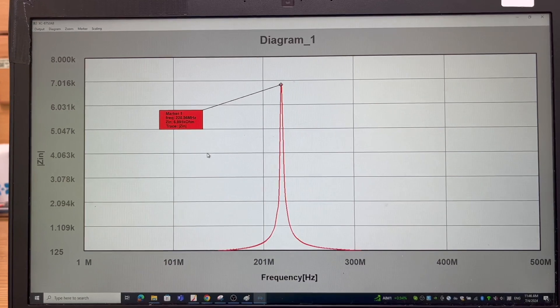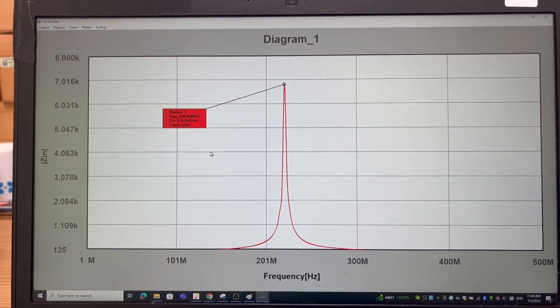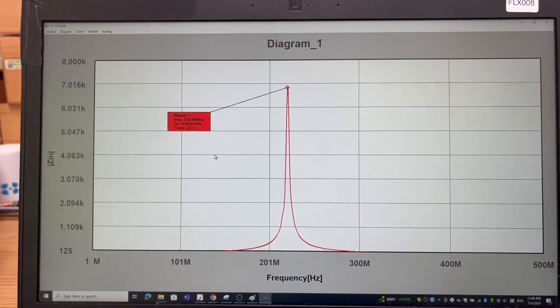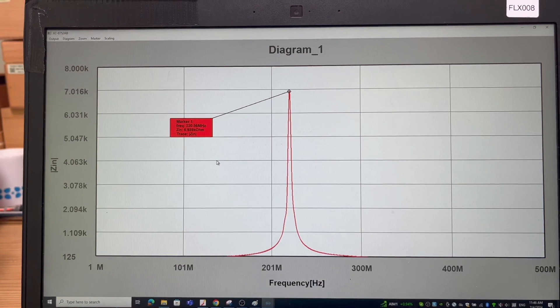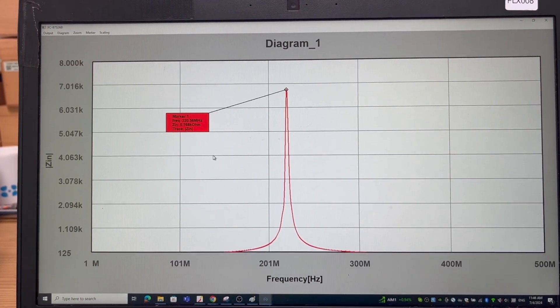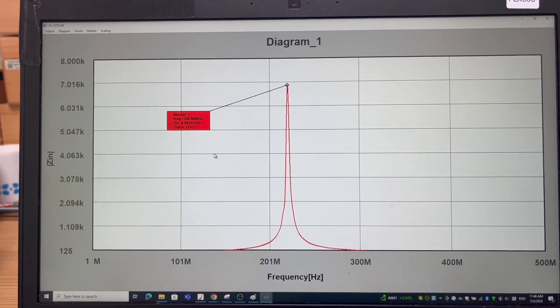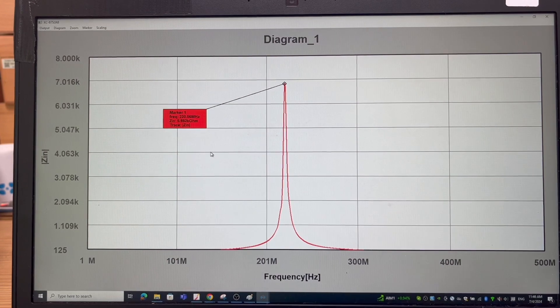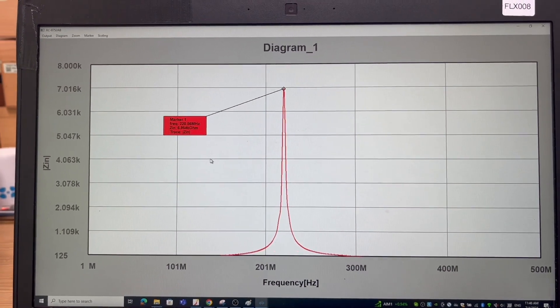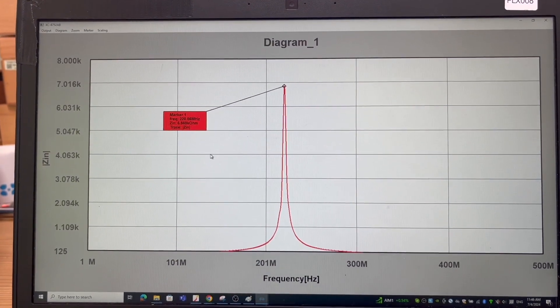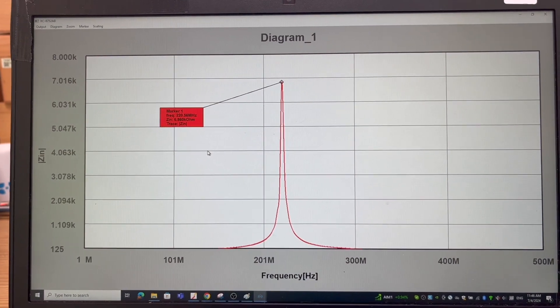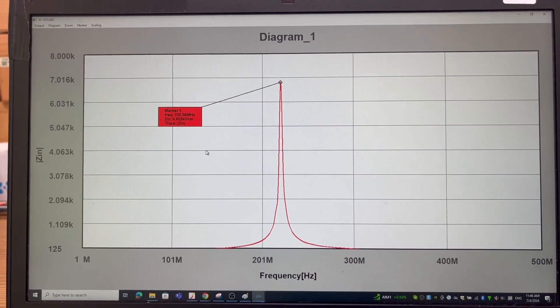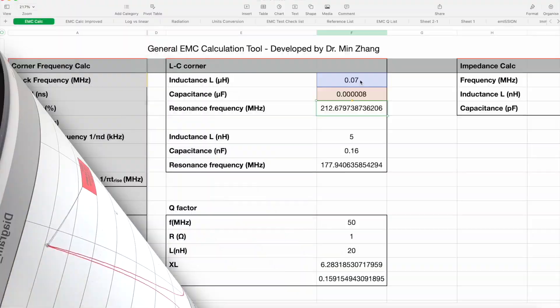That often indicates what we call a high Q, meaning this circuit is very, is highly resonant. Without significant damping, this circuit may be a problem, especially at 220 megahertz, its natural resonance frequency.